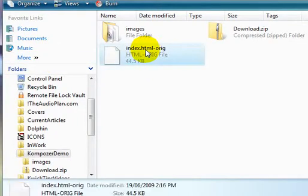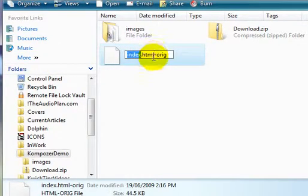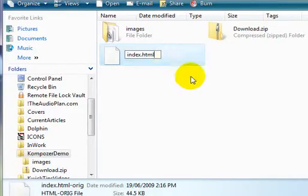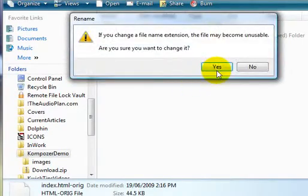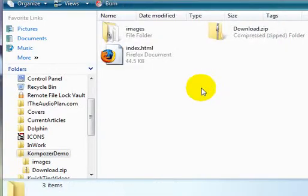And I can simply rename this one. And I've got it back again.